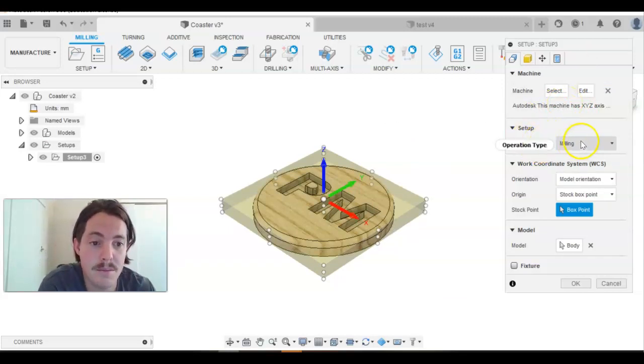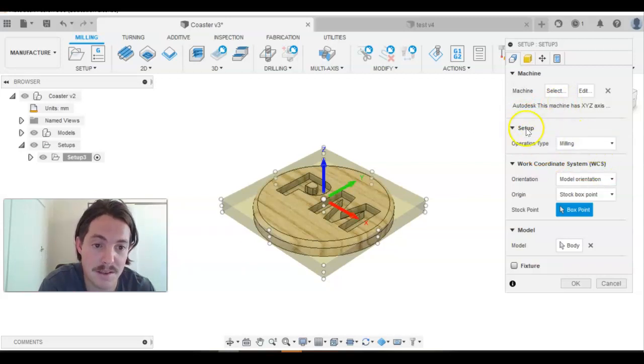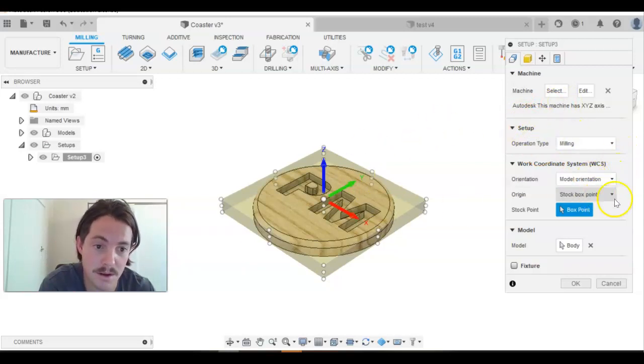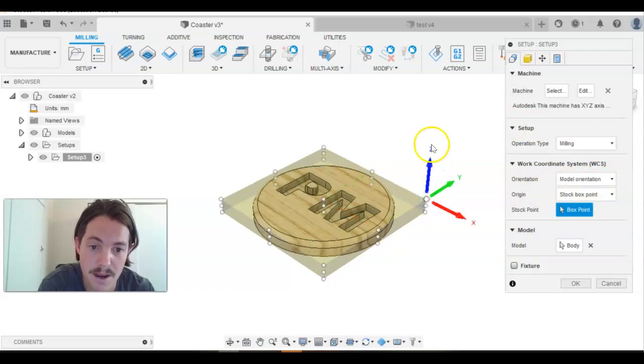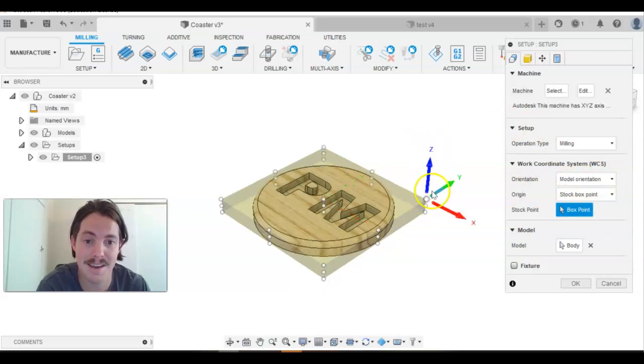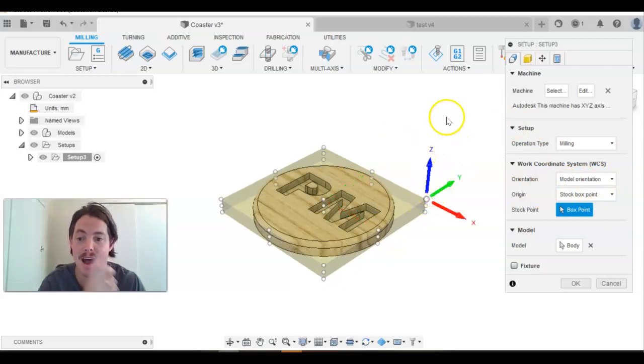We want to keep the milling on because that's the type of machining we're doing. We don't need to worry about any changes here, but we need to click on this corner point. And you'll see that our Z axis is up.